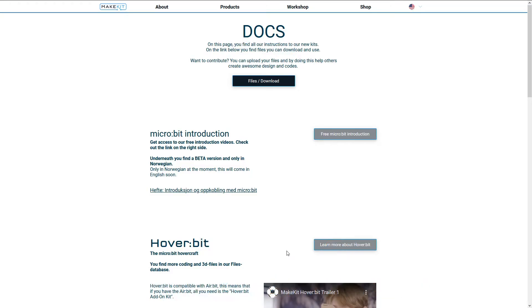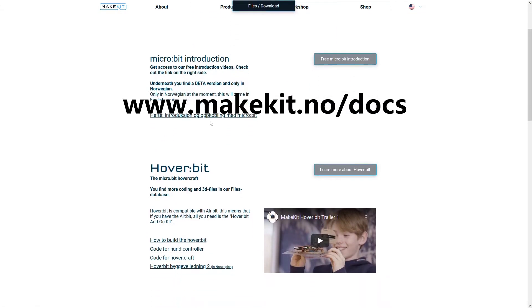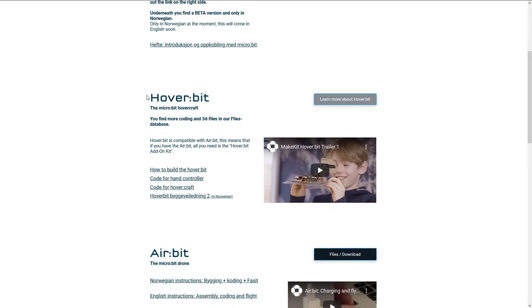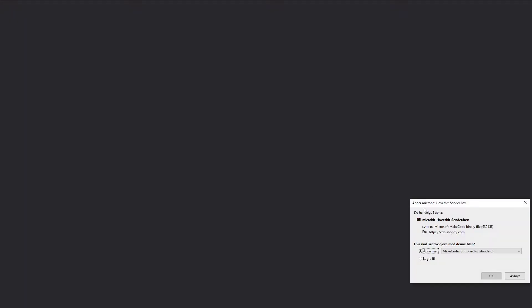The first thing you need to do is go to www.makeit.no.com. Then browse down to Hoverbit. To download the pre-made code for the hand controller, all you need to do is click on that link and download.